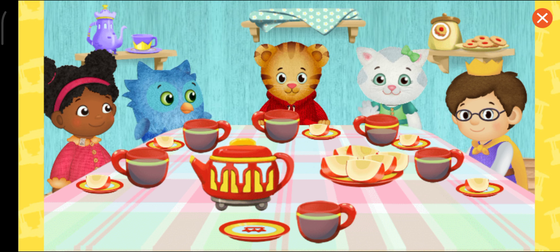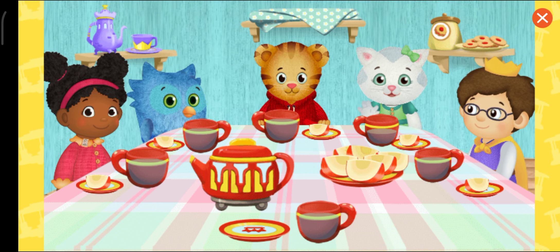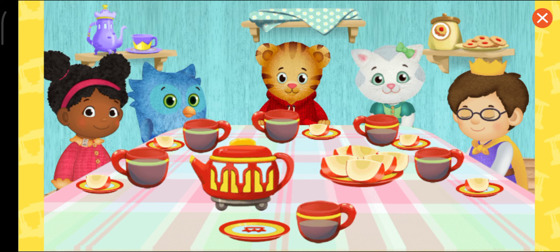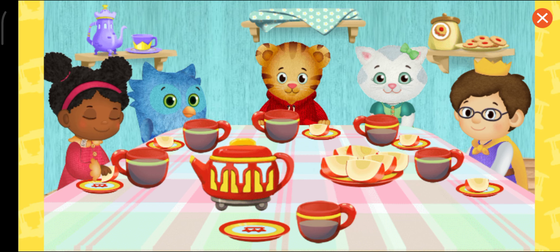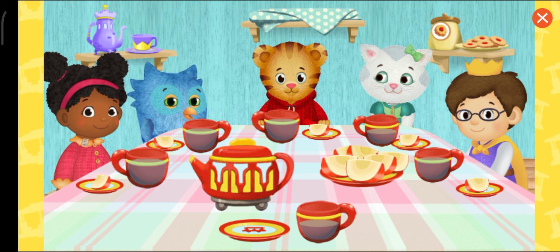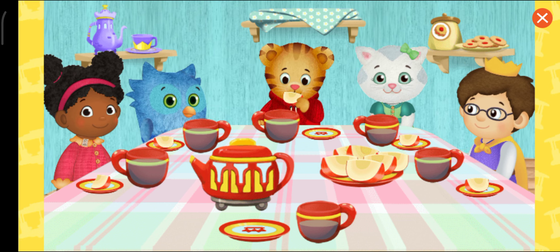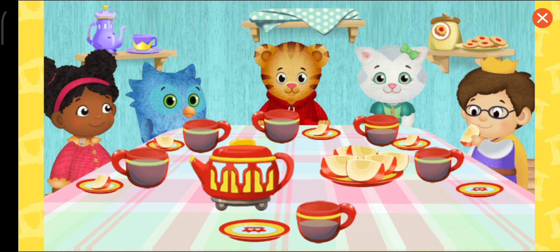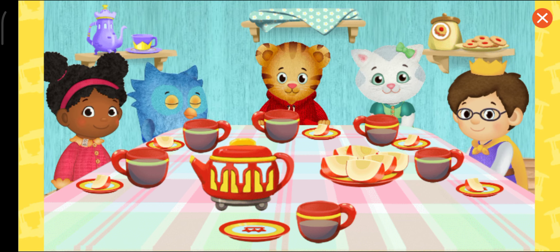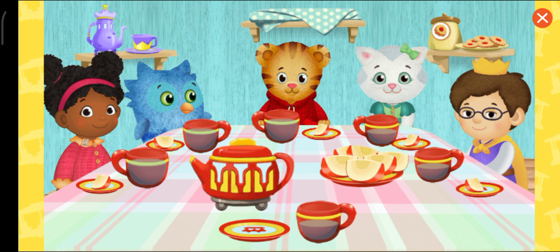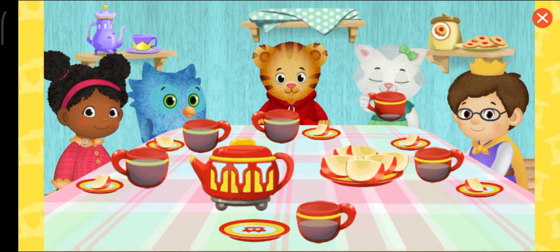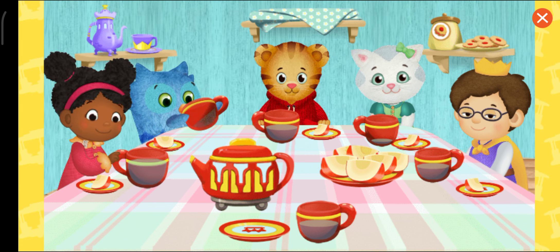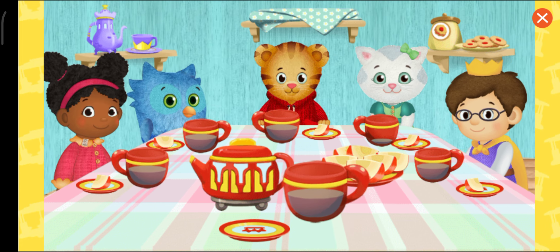Thanks, meow, meow. But first, I have to finish what I have. This tea party is nifty-go-lifty. It's a royal tea party.